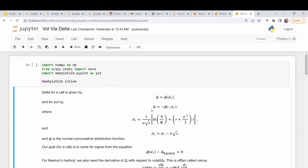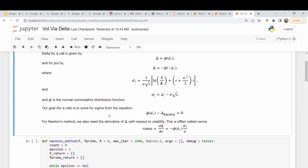As in those previous videos, this is a root-finding problem. We have a model equation for delta for the call — I'll just focus on calls. Delta is equal to D1 evaluated through the cumulative normal distribution function, and D1 is given by this expression. So if we know S, K, R, and T — the stock price, strike price, risk-free rate, and time to expiration — sigma is the only unknown, and we solve: model delta minus known delta equals zero.